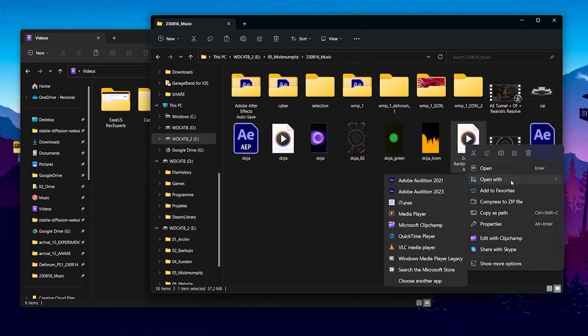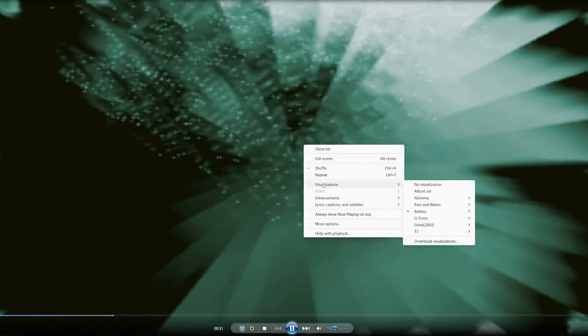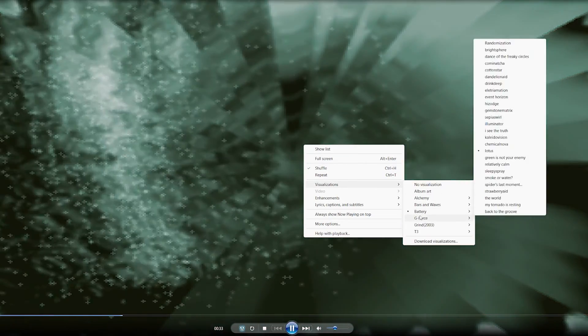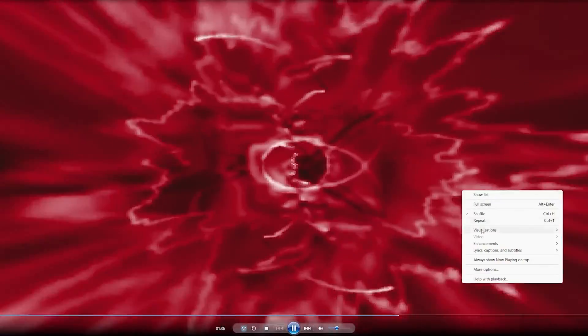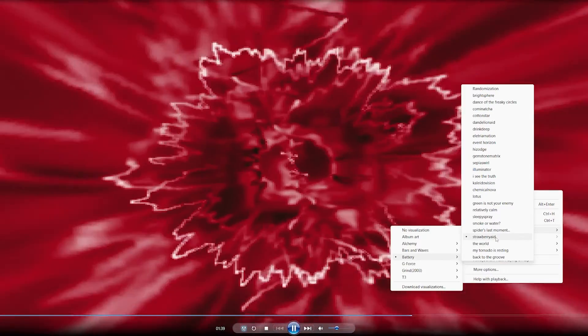Now the fun part is to open this music in the old Windows Media Player Legacy, as this one has all the effects. Just right click, go to visualizations, and search for the one that you like most. My favorite is Strawberry Aid because it has a strong reaction to the music, and I think this was also my favorite as a child, so I'm excited to see what the AI will do with it.